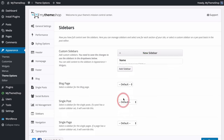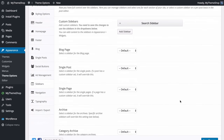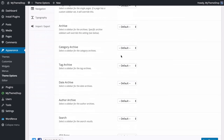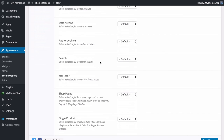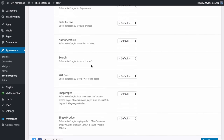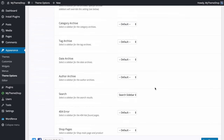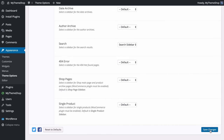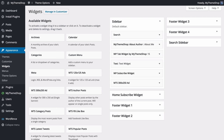You can then select that sidebar and apply it to any page on your site. By default these are all set to the defaults, but you have options for the blog page, single post, single page, archives, search, 404, and WooCommerce sections. To apply the sidebar to search results, just select from the dropdown, choosing between the default and any custom sidebars you've created, such as the Search Sidebar. You can apply it to other areas too. Save those changes.